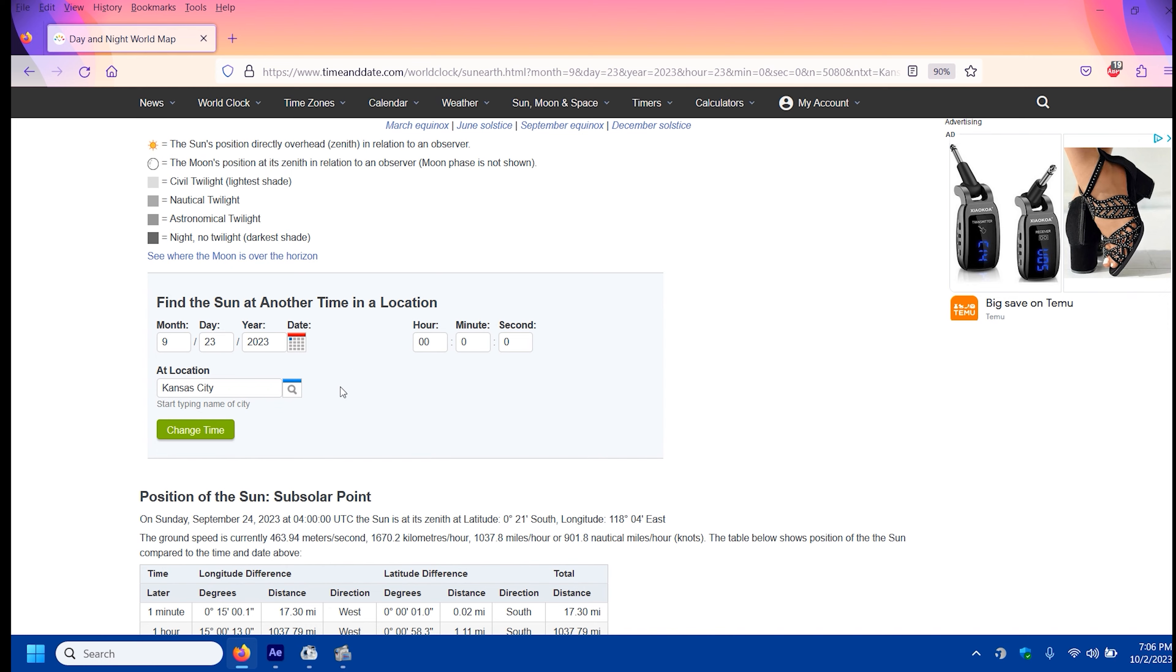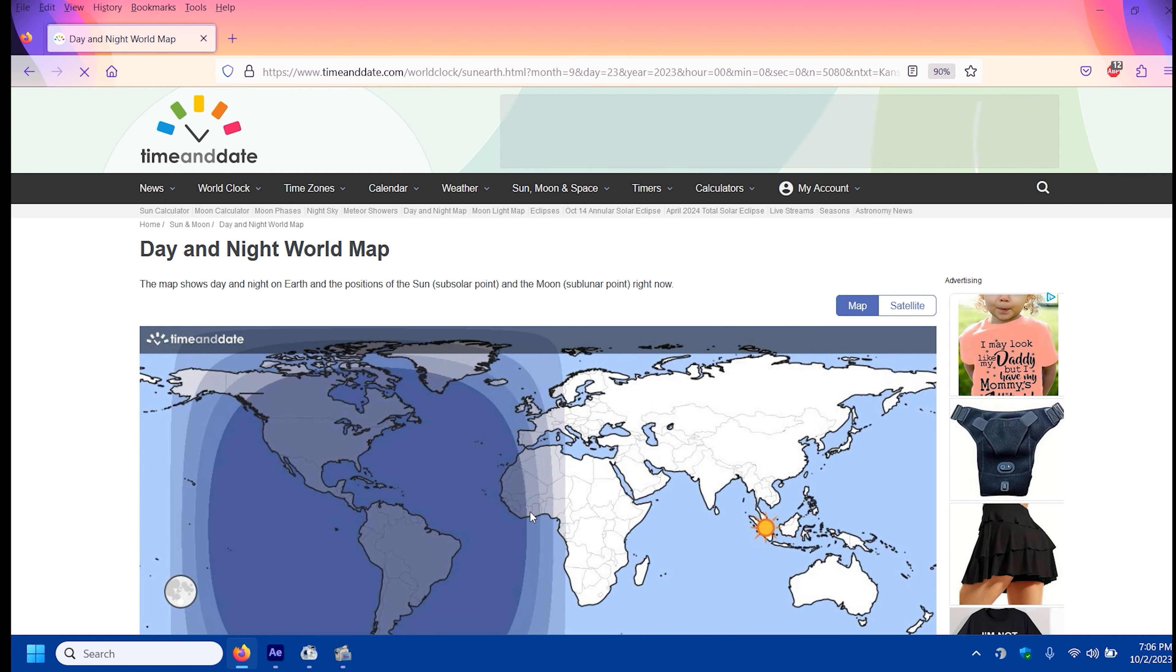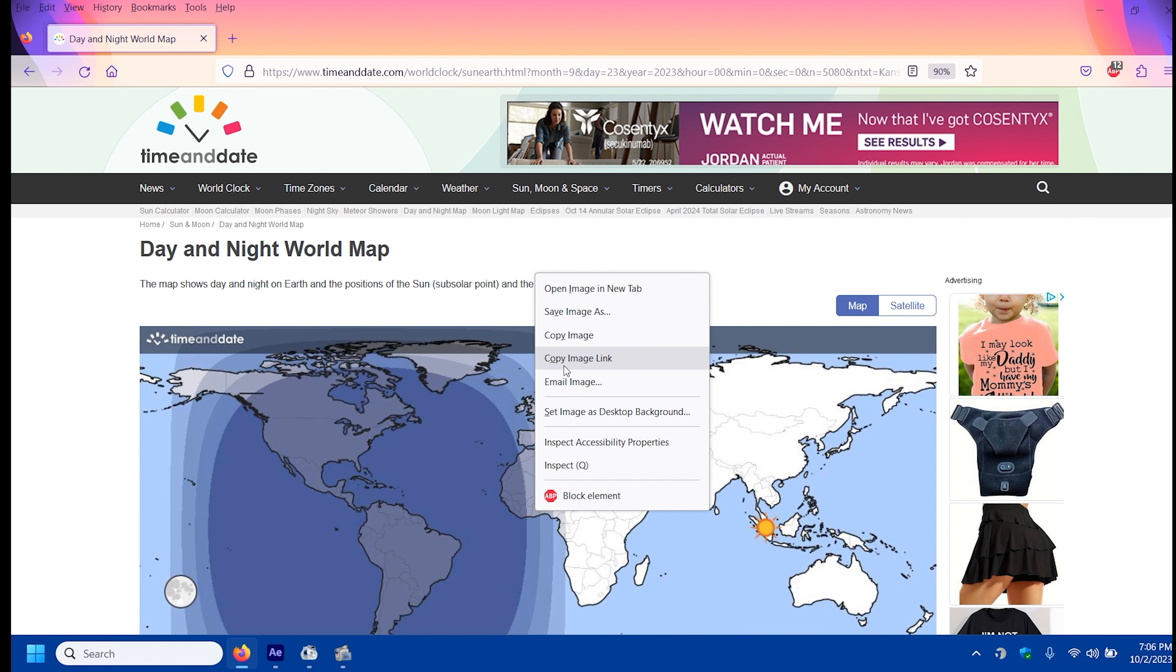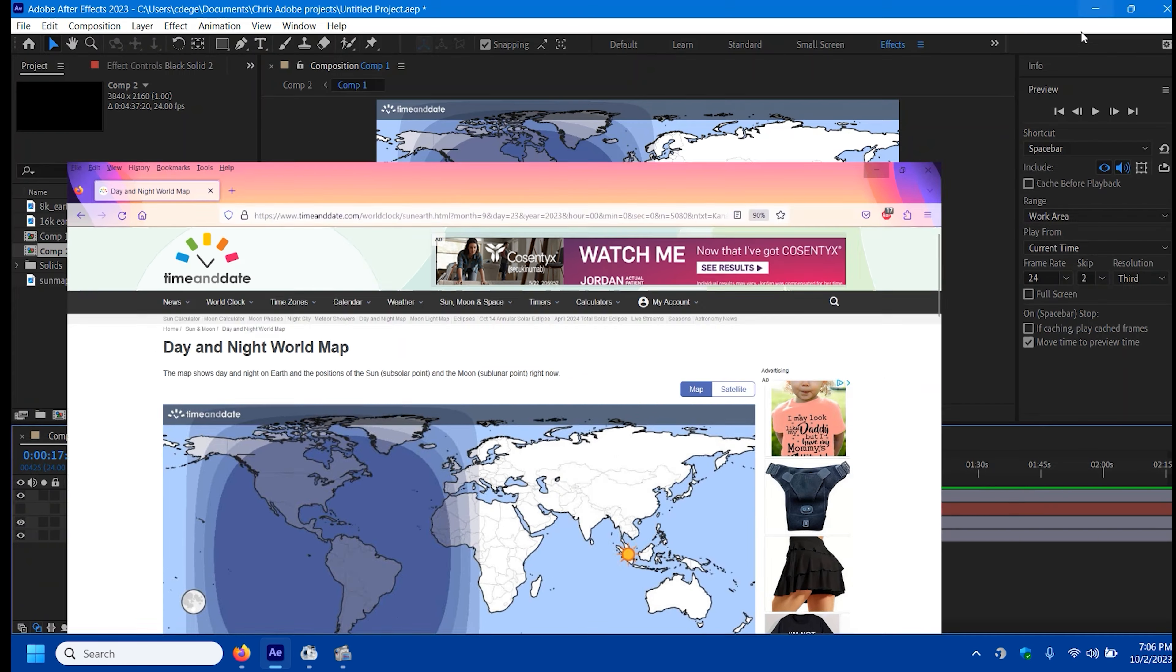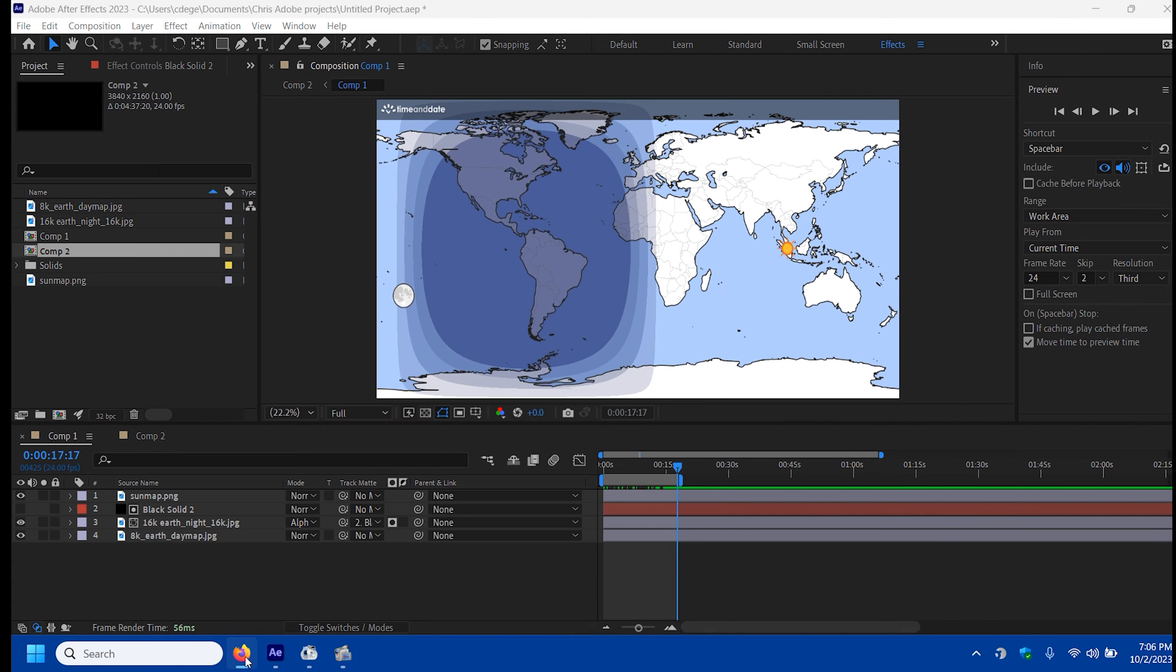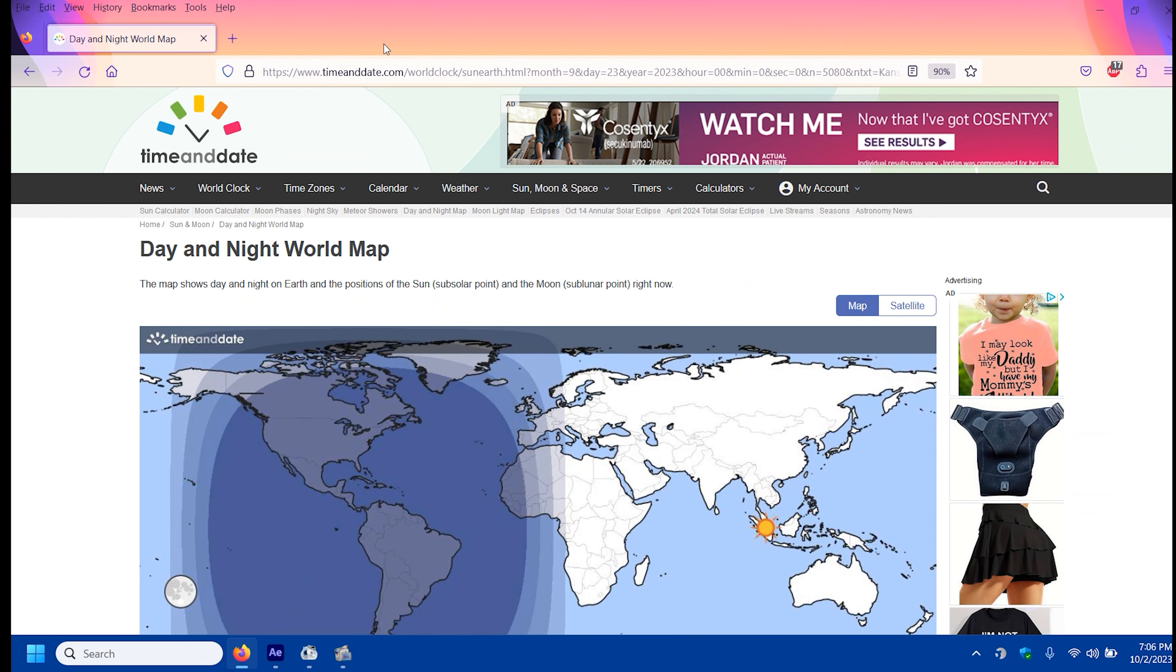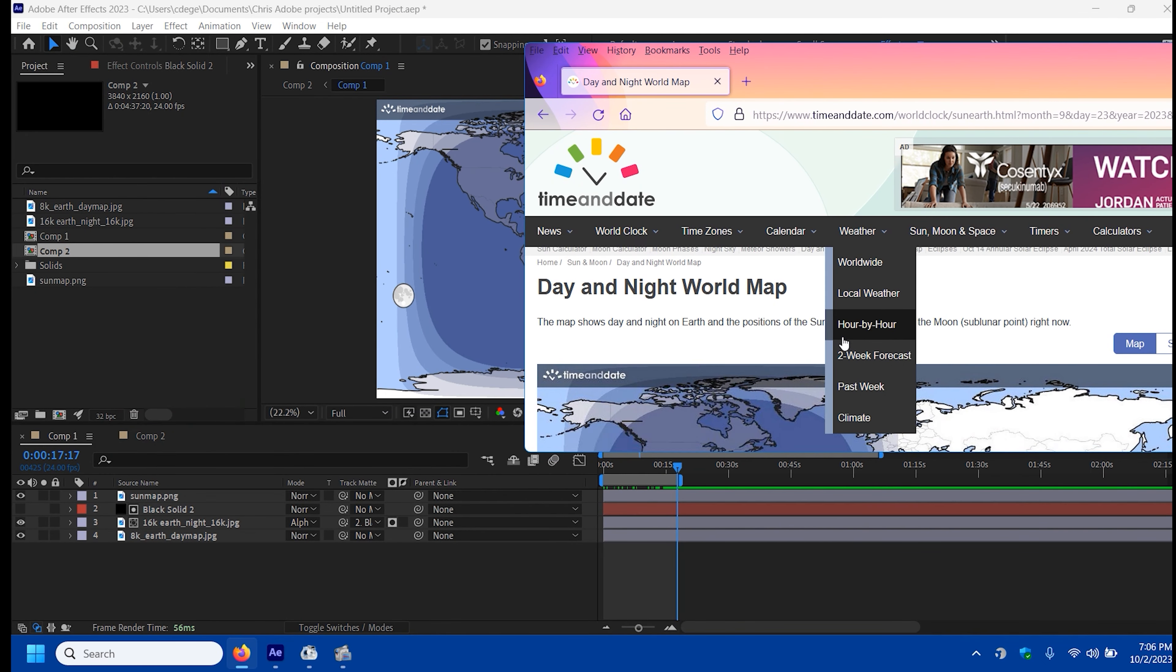Anyways, I right click that, save the image. And so that's what this is, same thing.